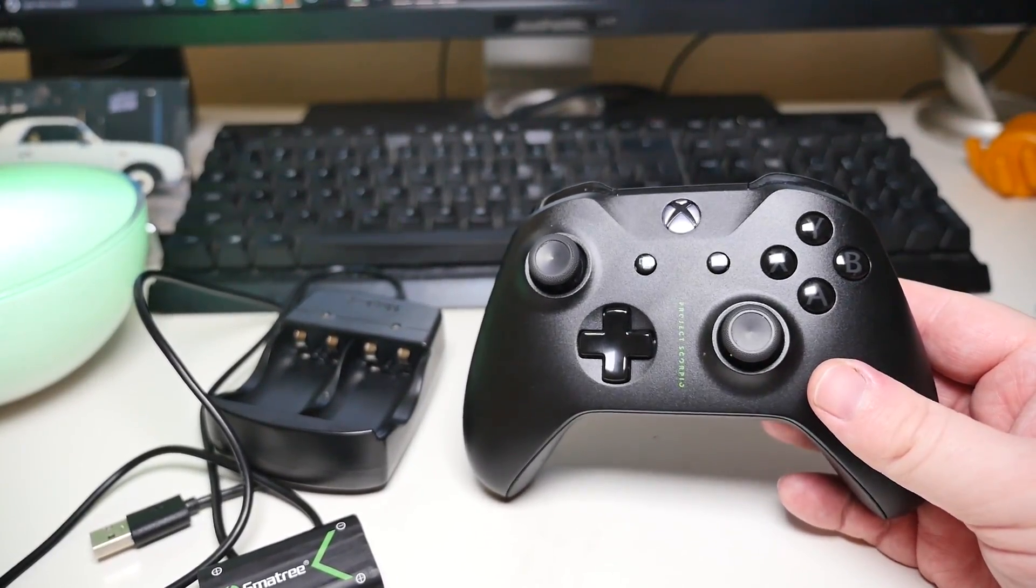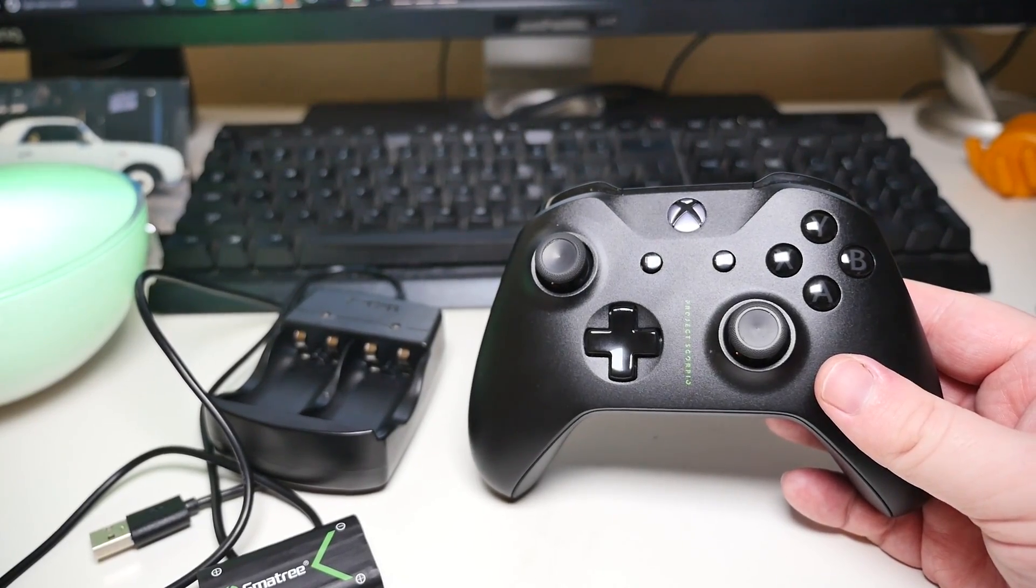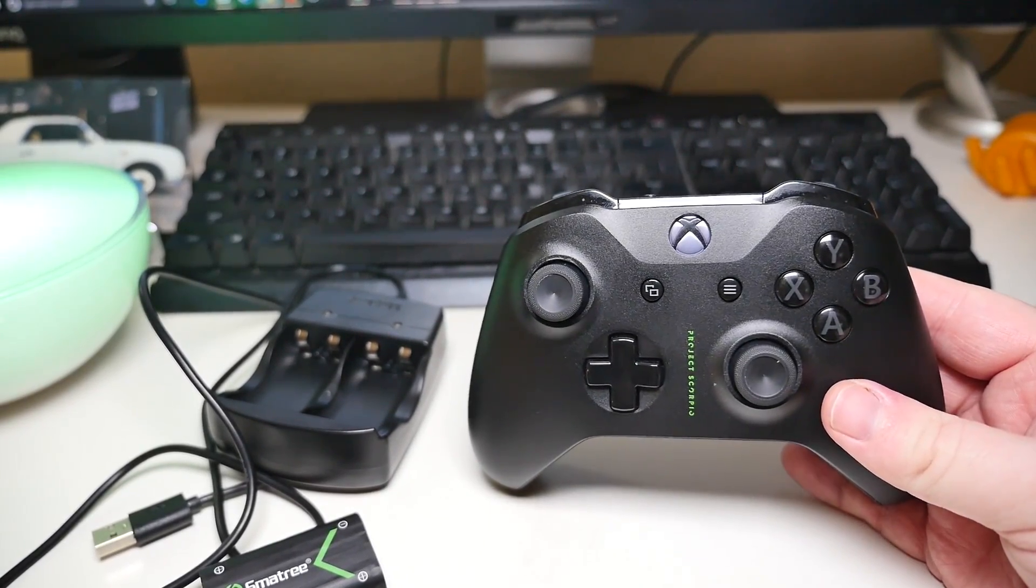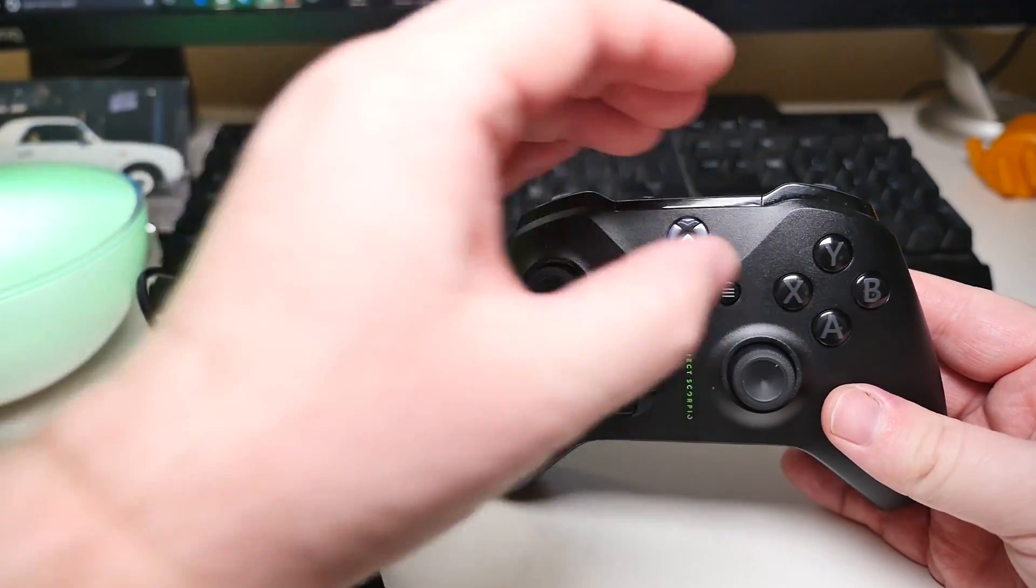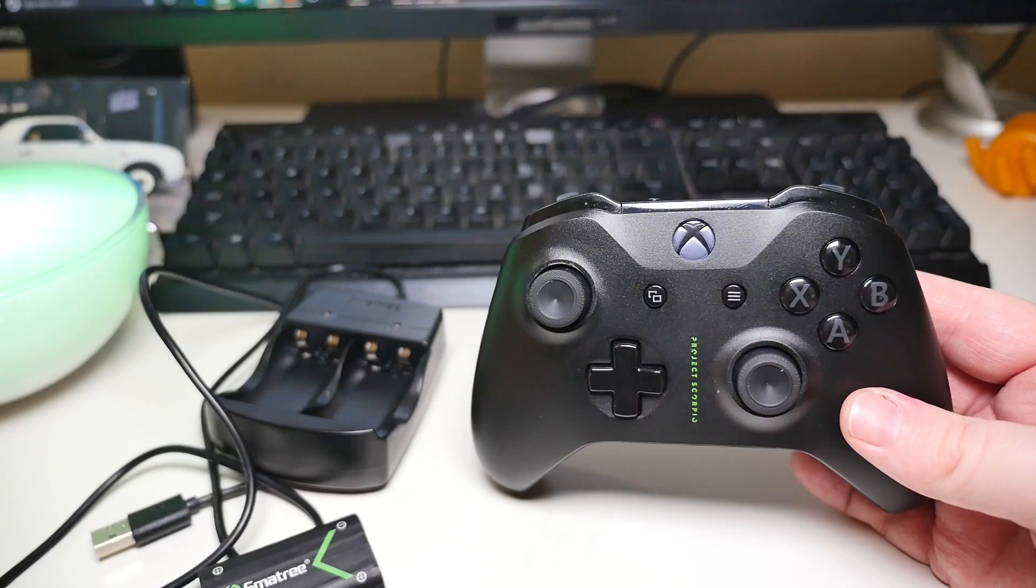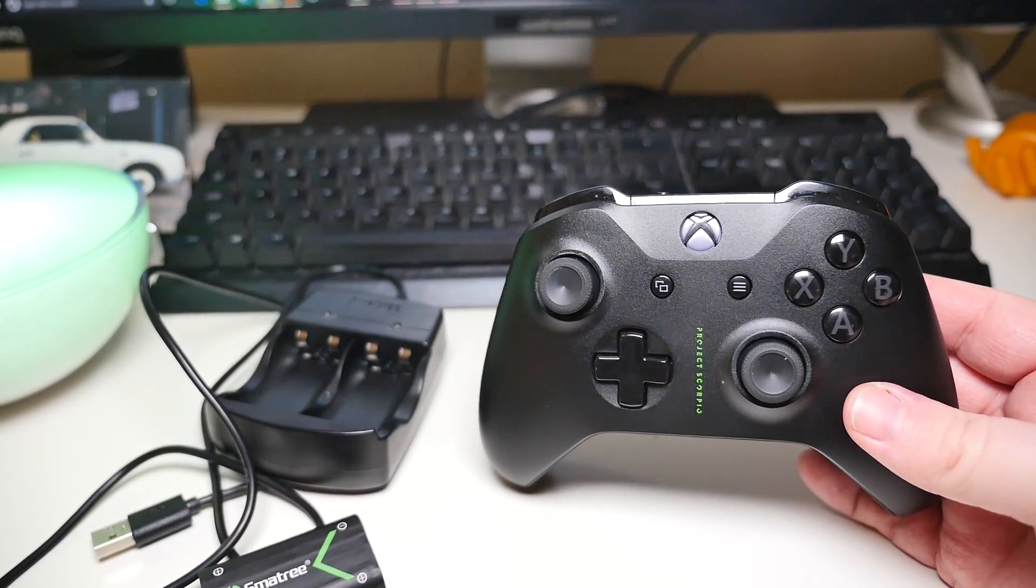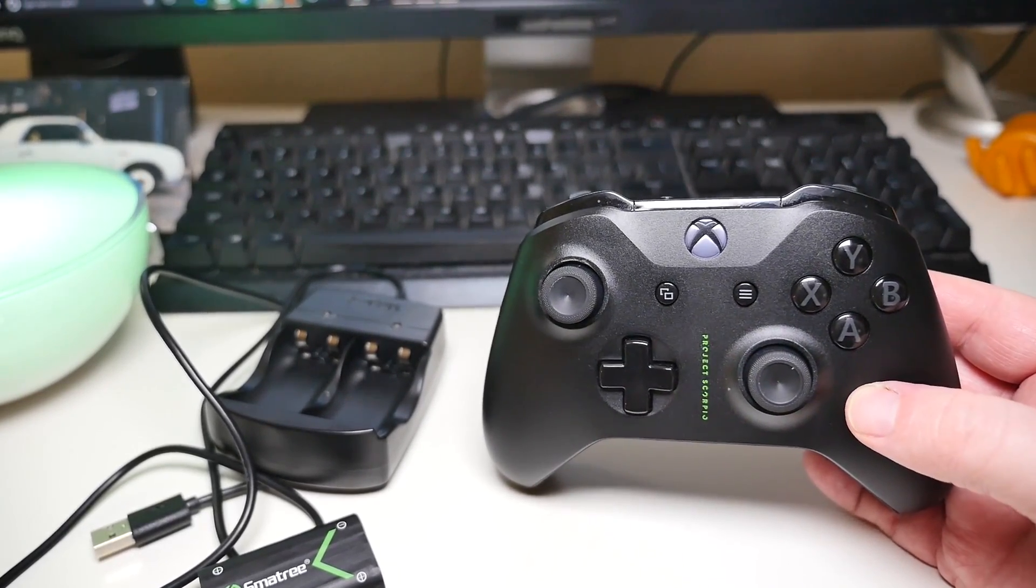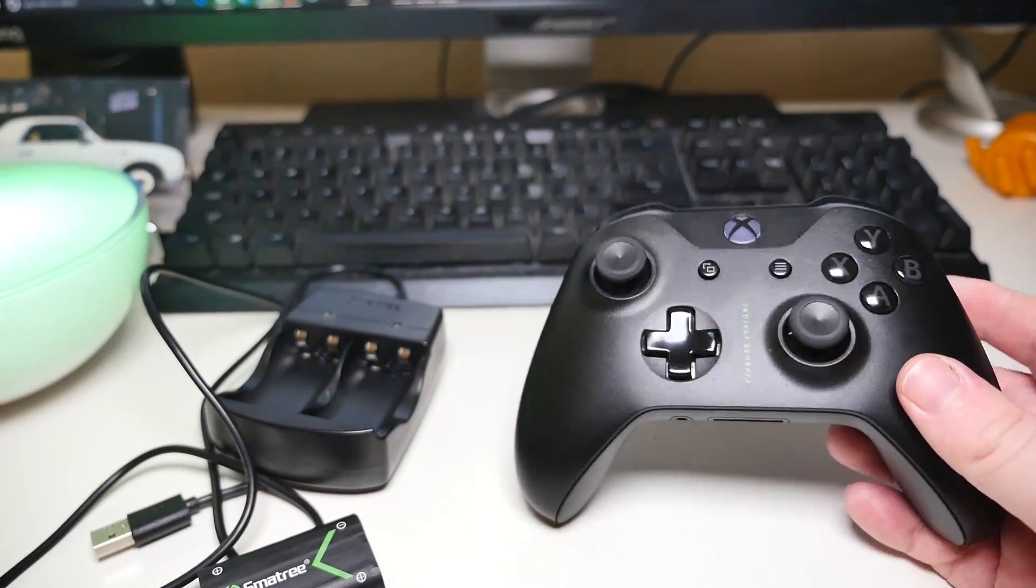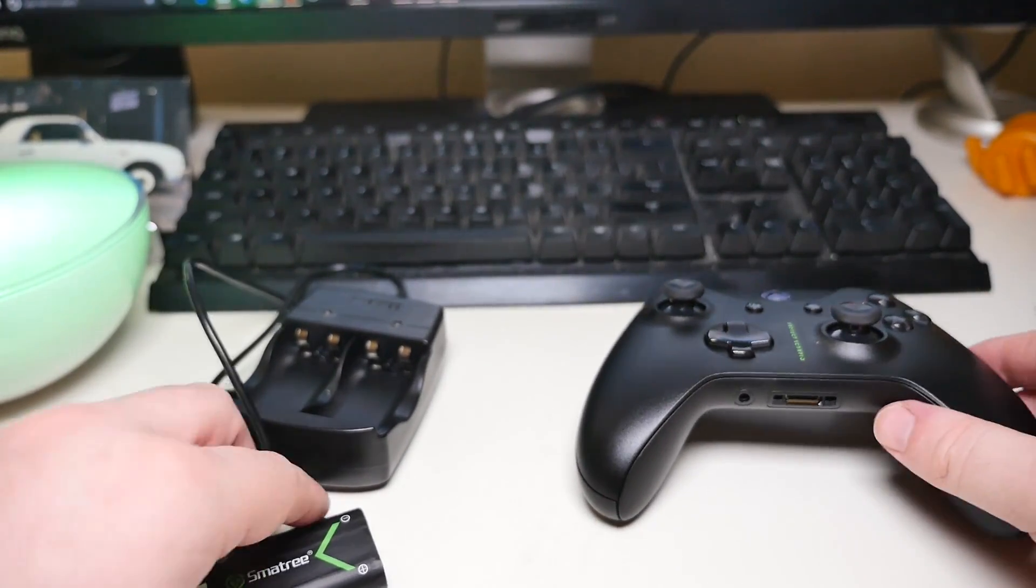You can use these rechargeable ones and they come in a two-pack. They're actually cheaper than what you have to pay on the regular Xbox, the official ones, and they work just as well, if not better. They're 2,000 milliamps.